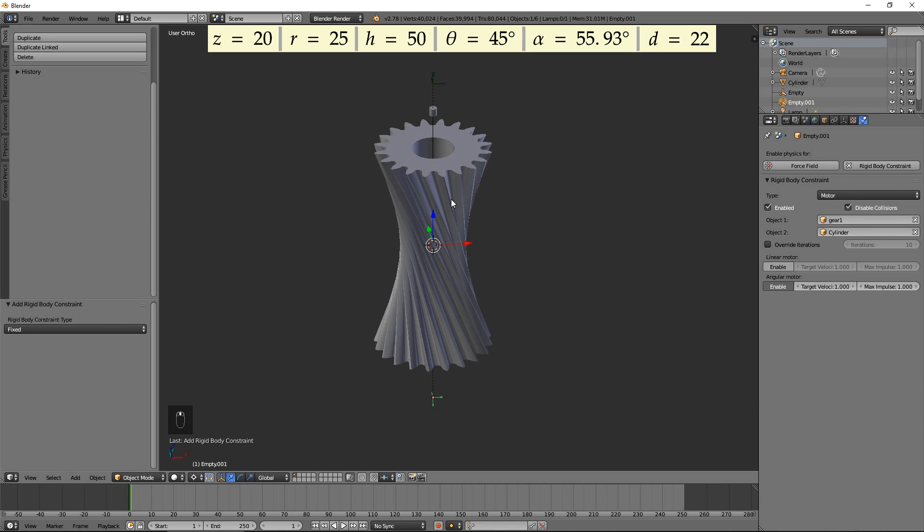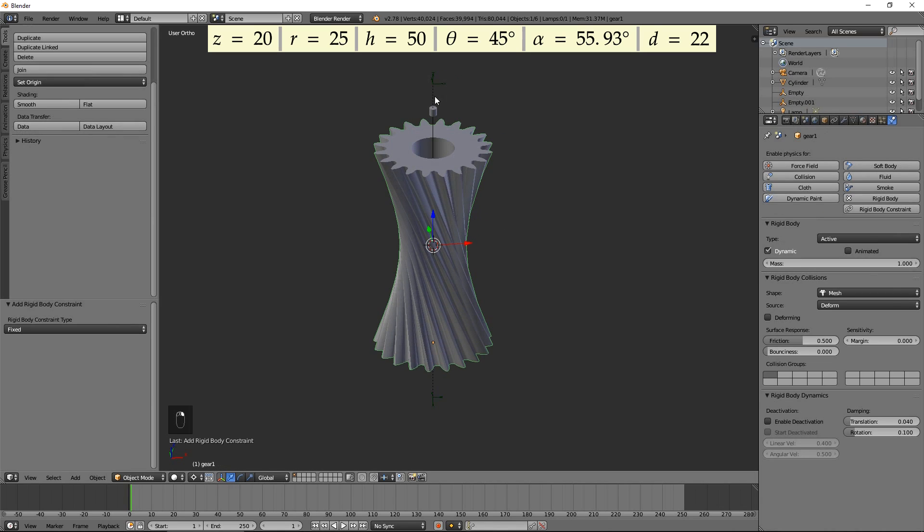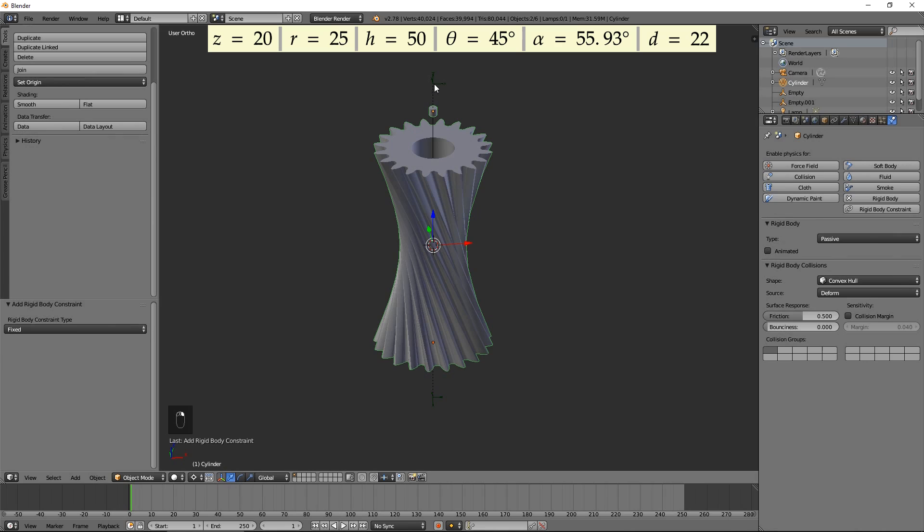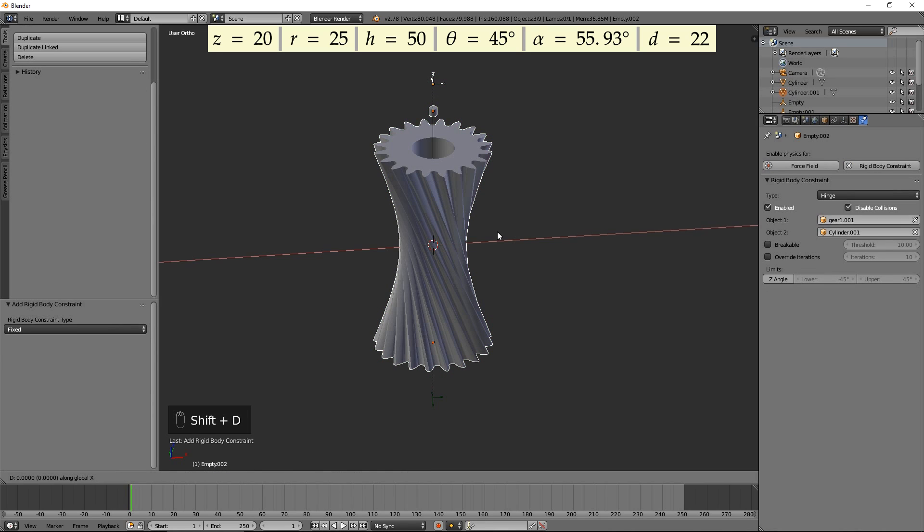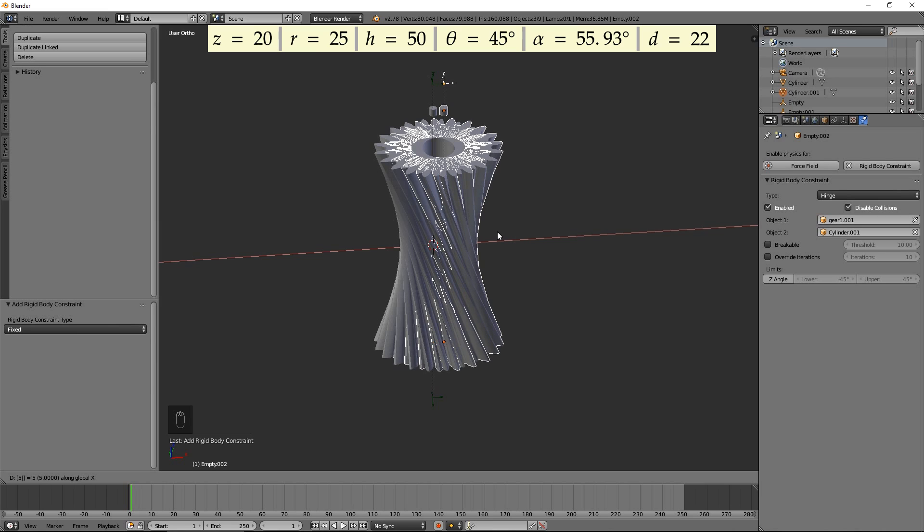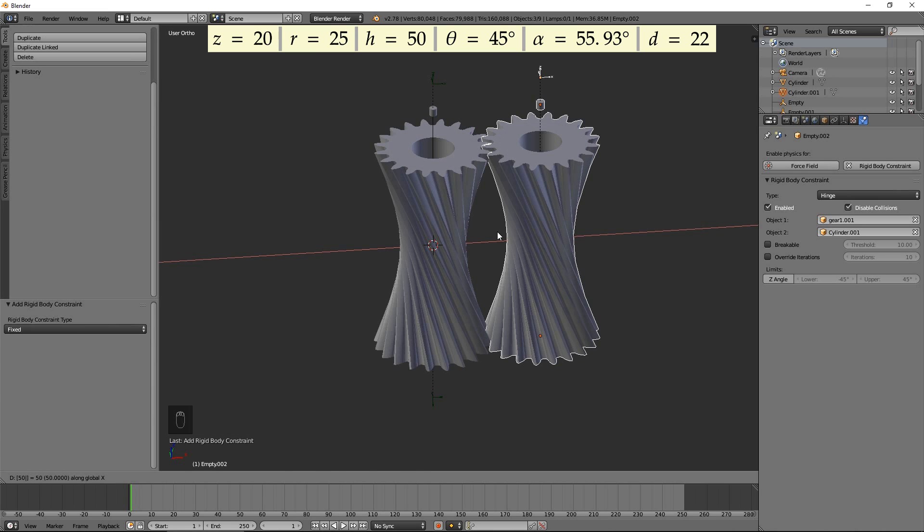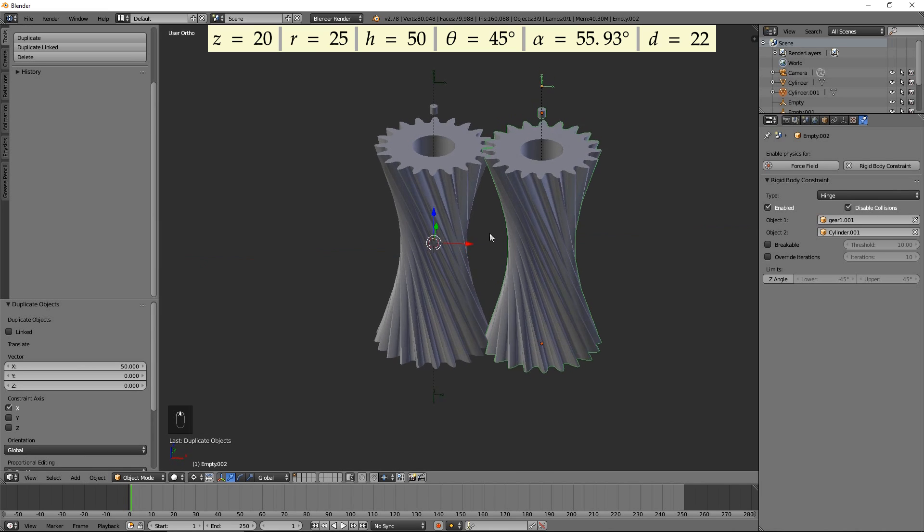Now select the gear, cylinder and hinge empty together. Duplicate and move along the X axis by 2 times the radius by pressing Shift D, X, 50, then Enter.